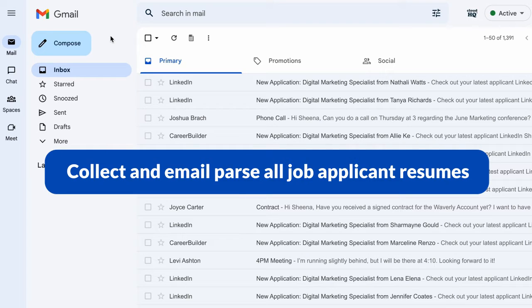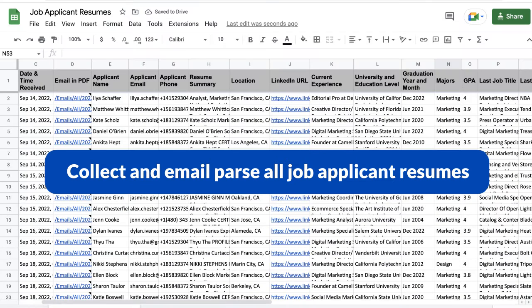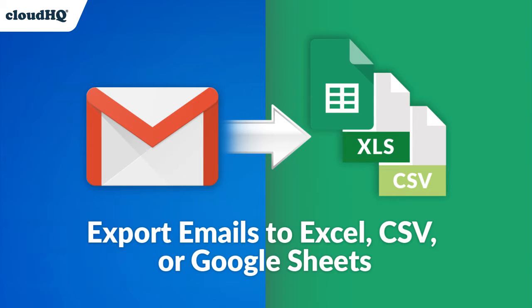Today I'm going to show you how easy it is for recruiters to collect and parse all of the job applicant resumes in your Gmail inbox to a Google Sheet with the help of CloudHQ's Export Emails to Excel, CSV, or Google Sheets.